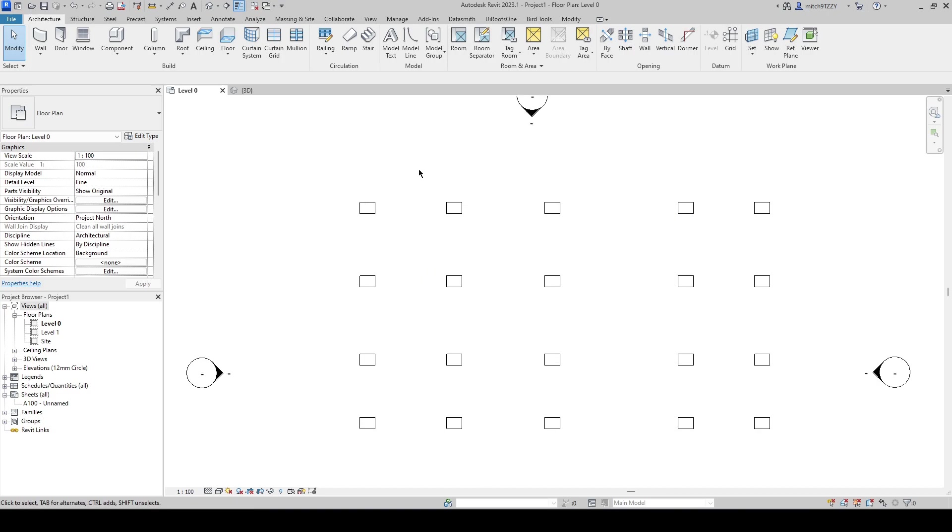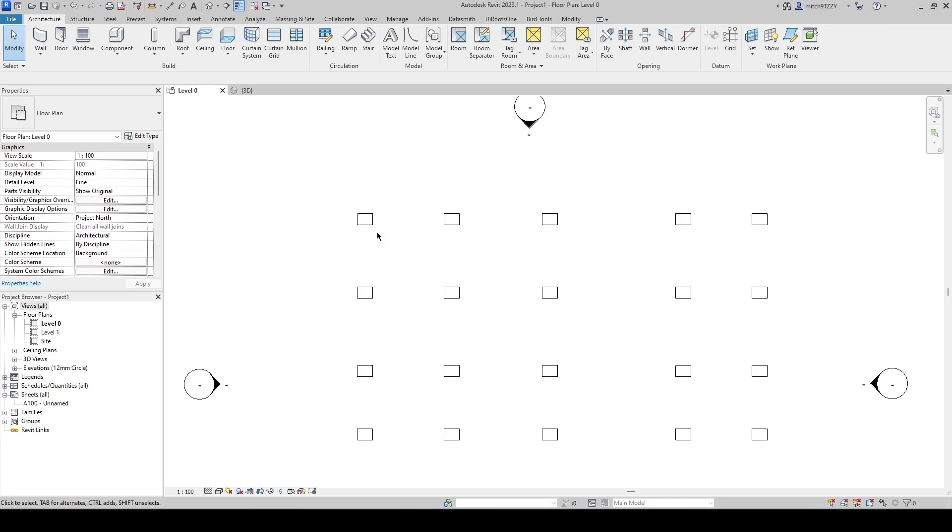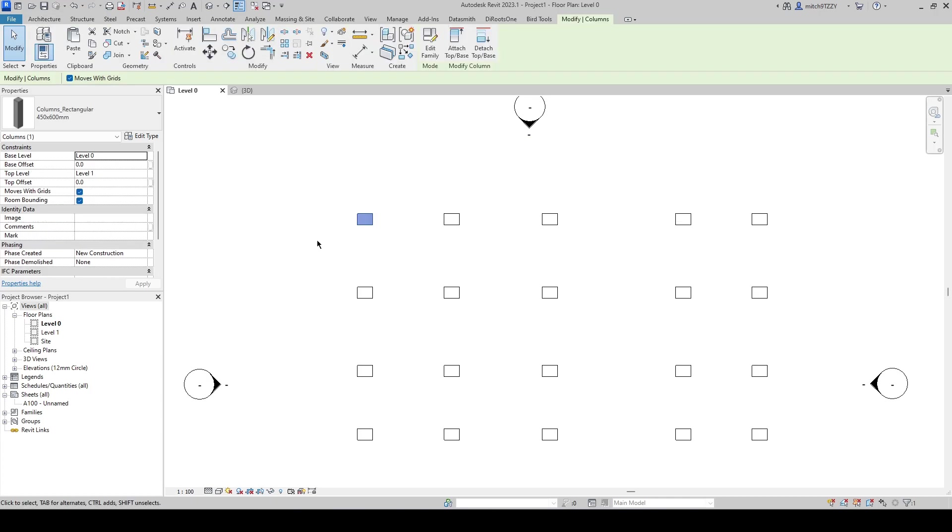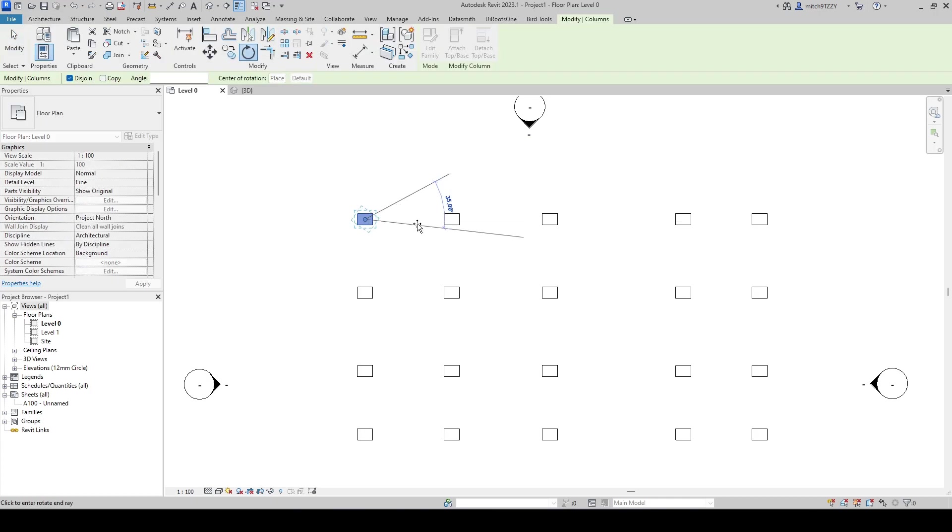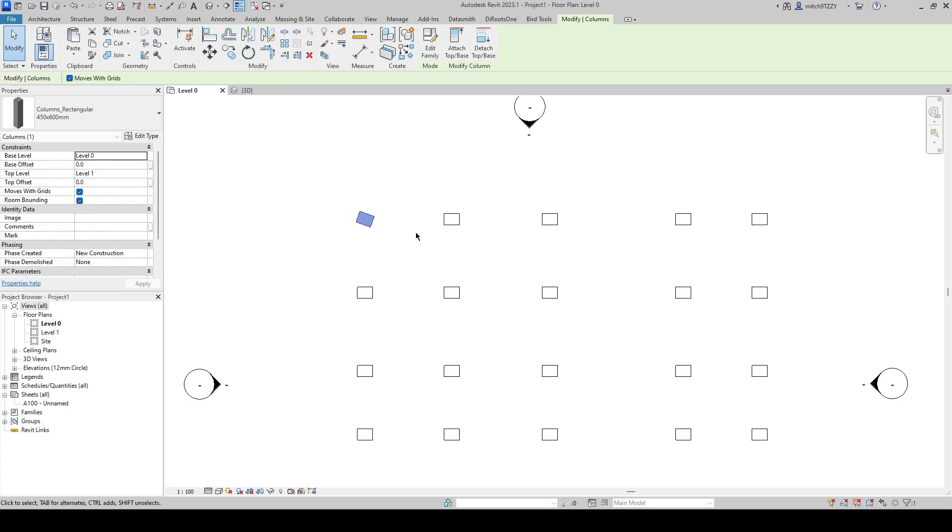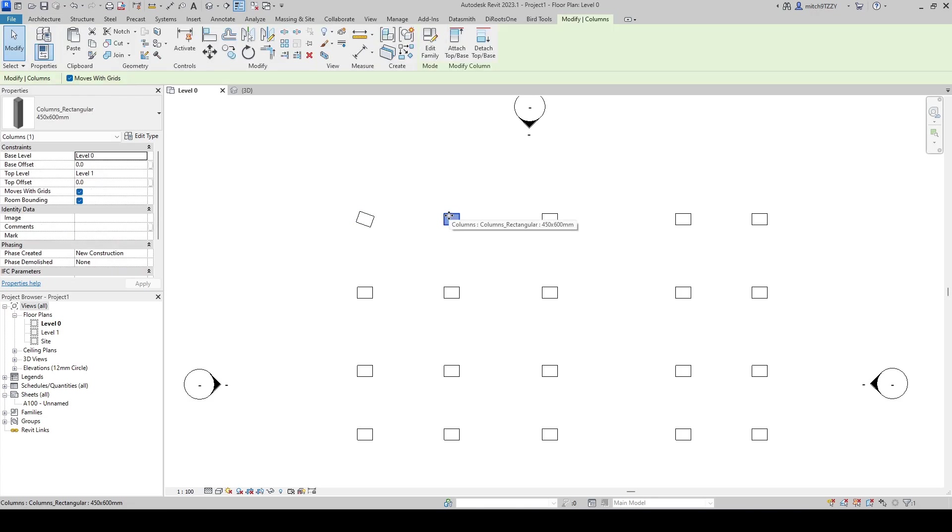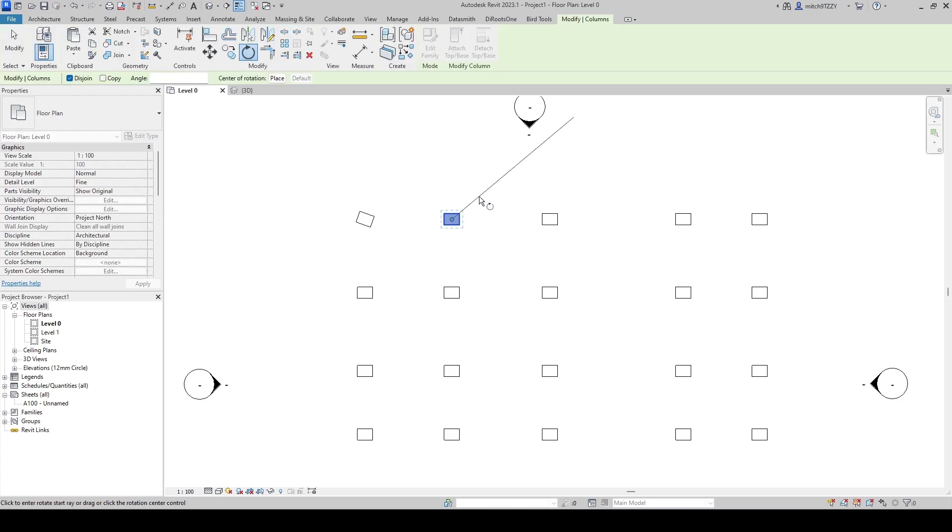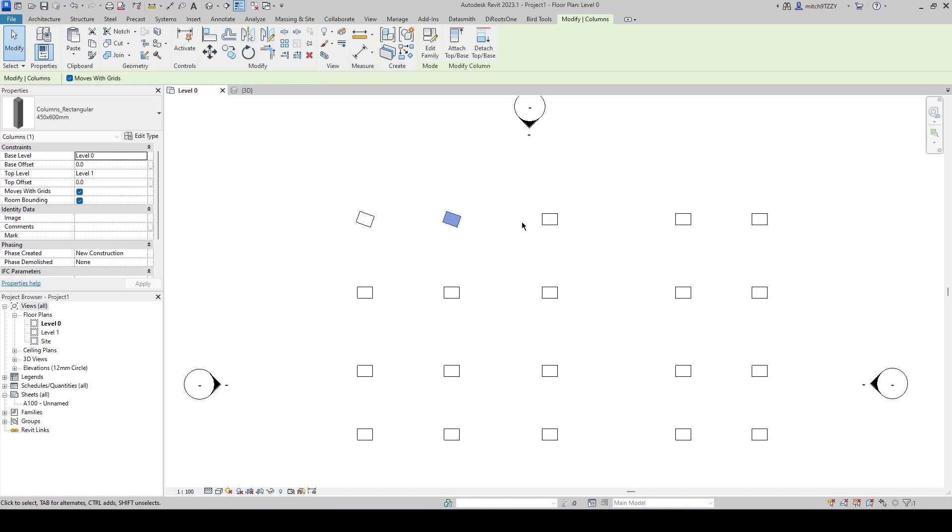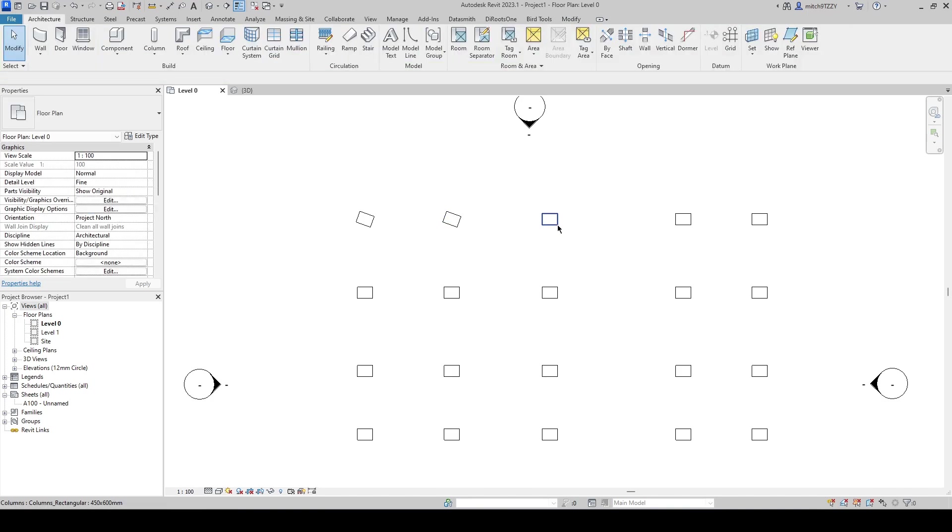Now if I wanted to do that using Revit what I would essentially have to do is select each one, activate the rotate command and rotate them by 20 degrees. So that's one at a time and you can see that's obviously quite time consuming.